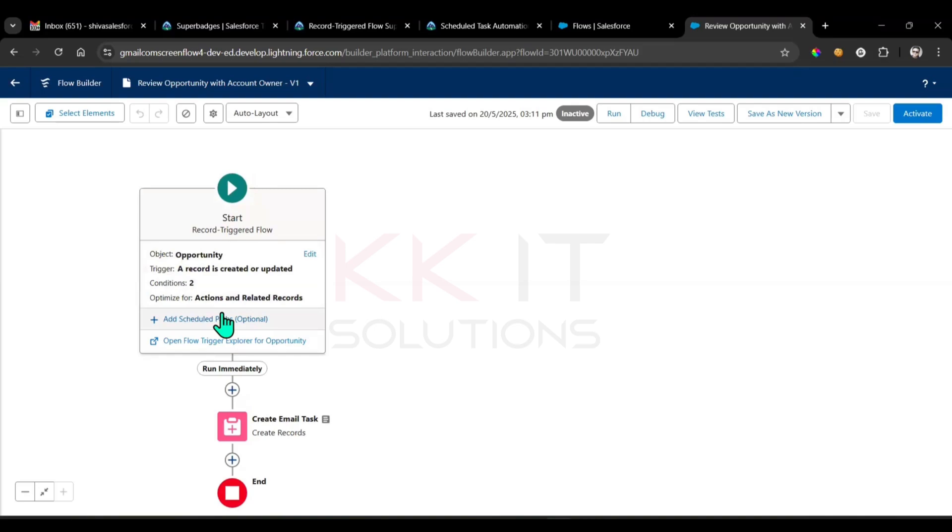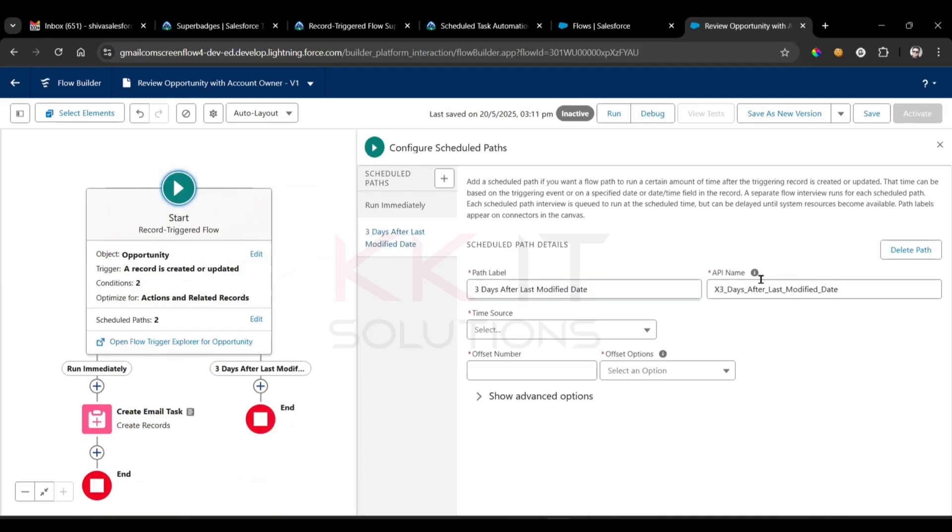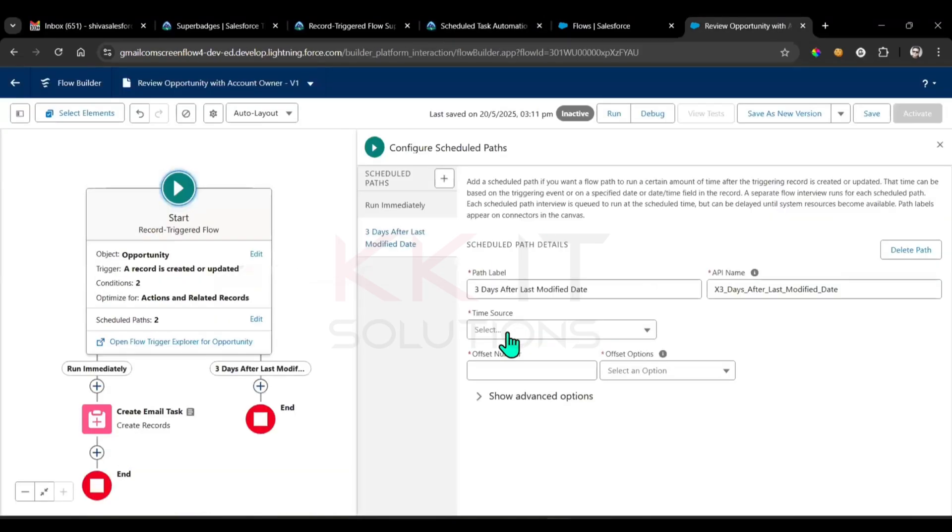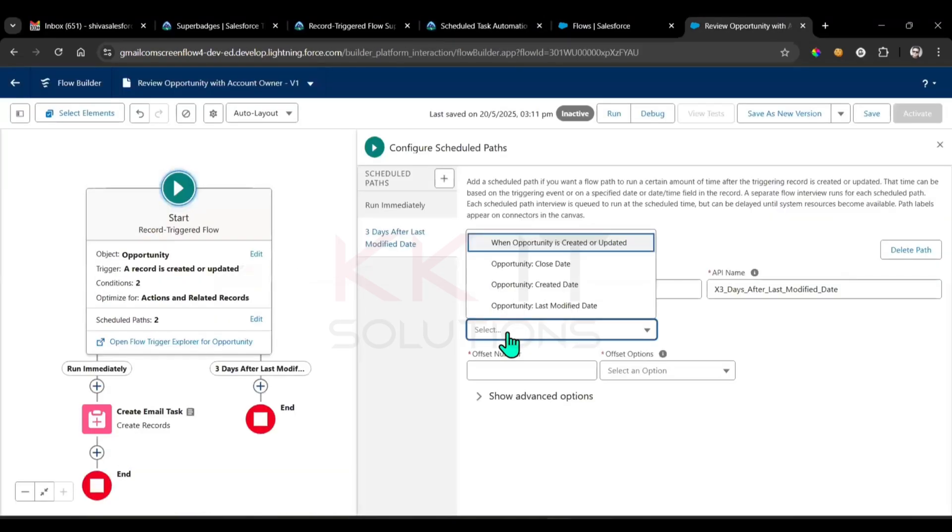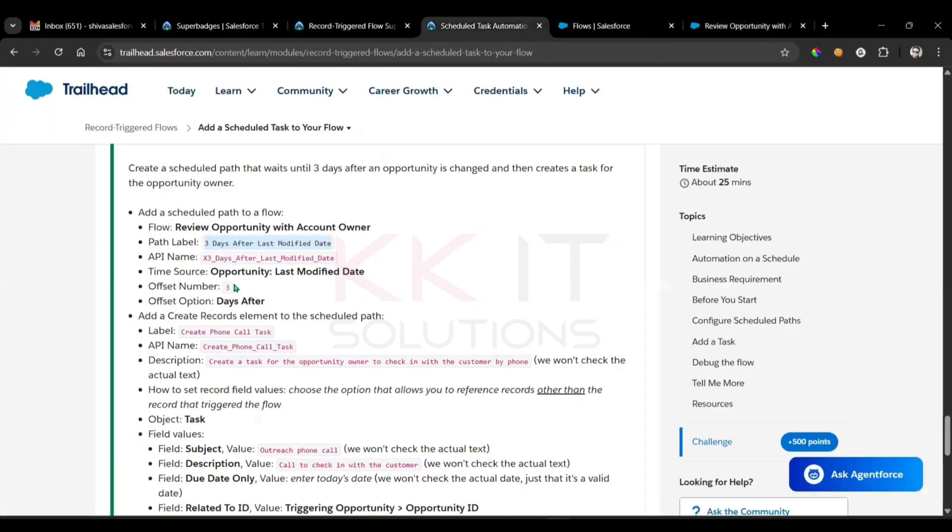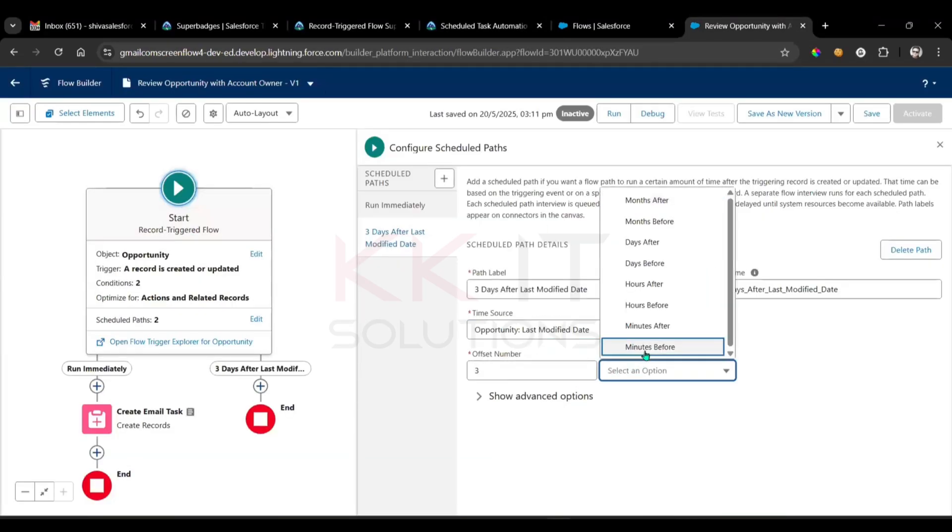See here, add a scheduled path. Click on this link. Here we have add a scheduled path, then select that. So what was the path label? Right, so three days after. Next, see here time source: opportunity last modified date. Time source, opportunity last modified date. Next, offset number three, and offset is days after. Three days after.